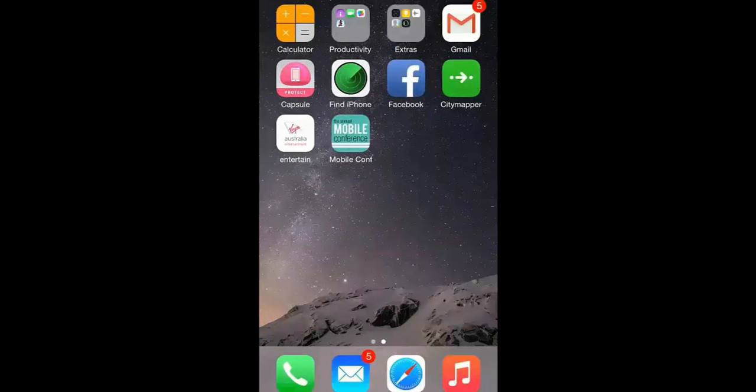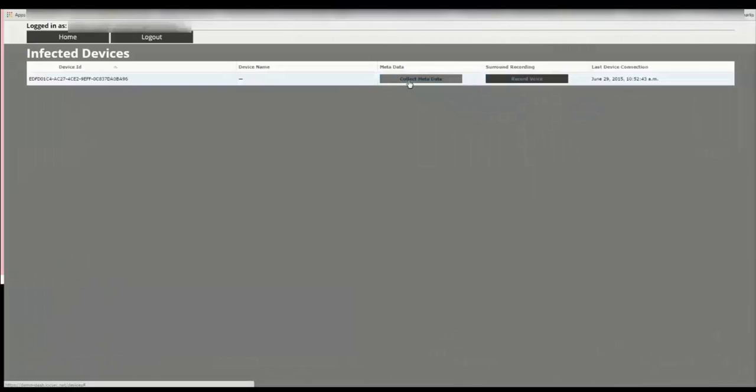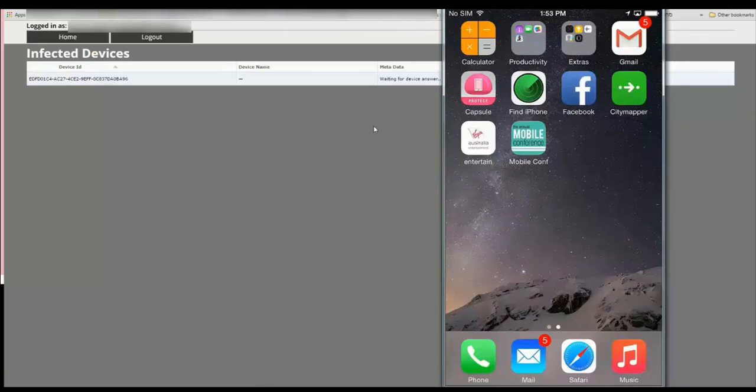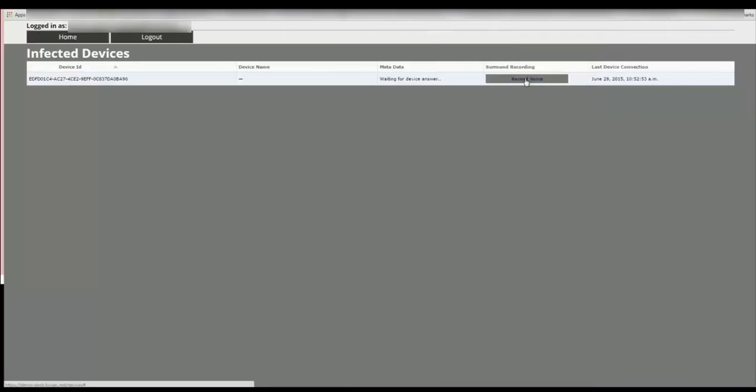On the other side of the world resides our attacker. Our attacker now has full control of Paul's device. Using his command and control center he clicks on collect metadata from the device in order to retrieve information found on the device.